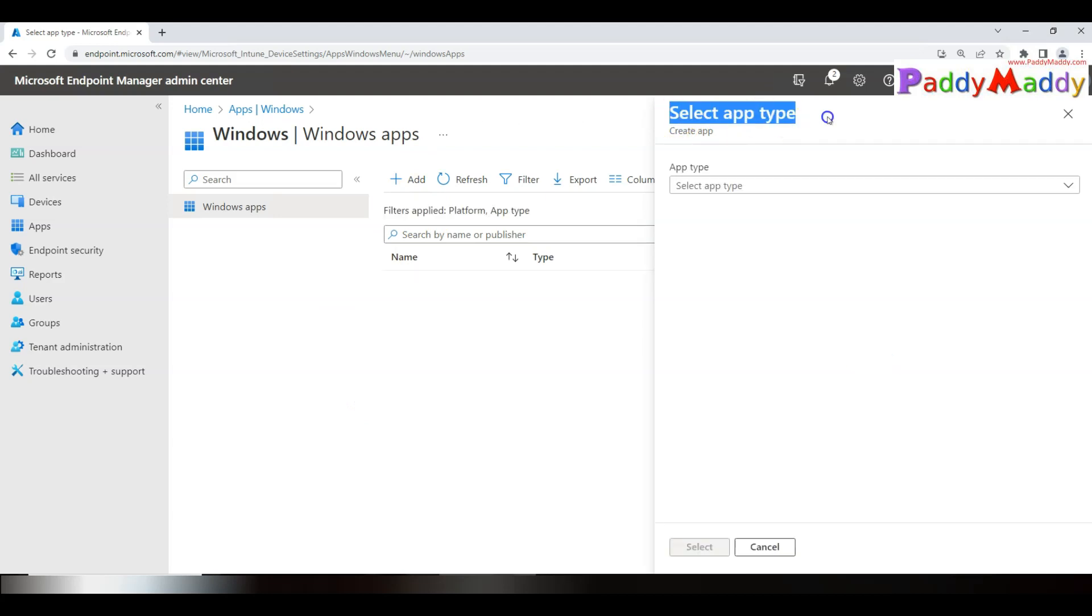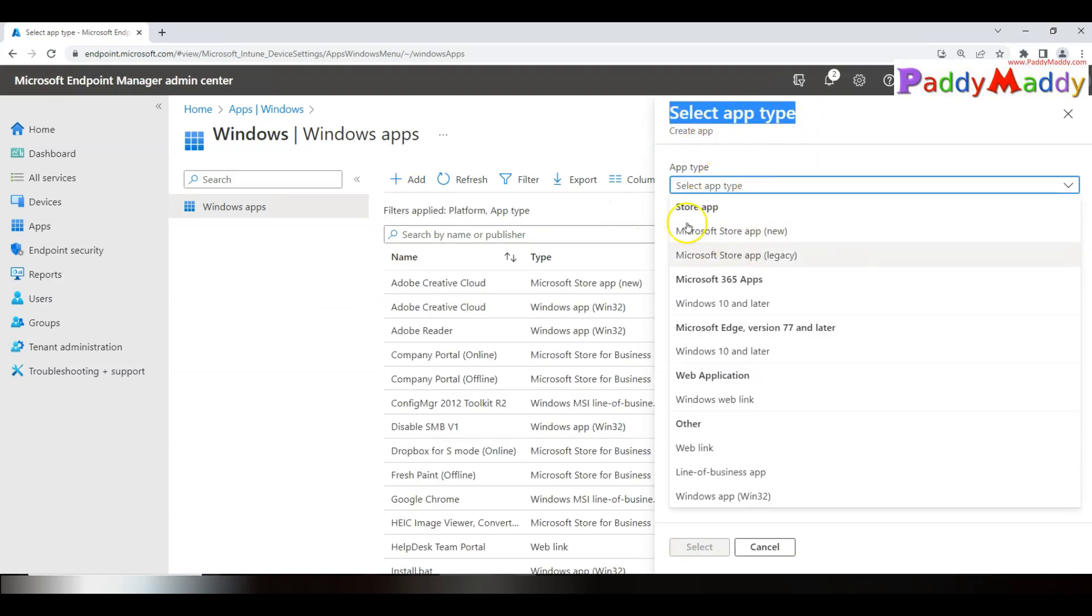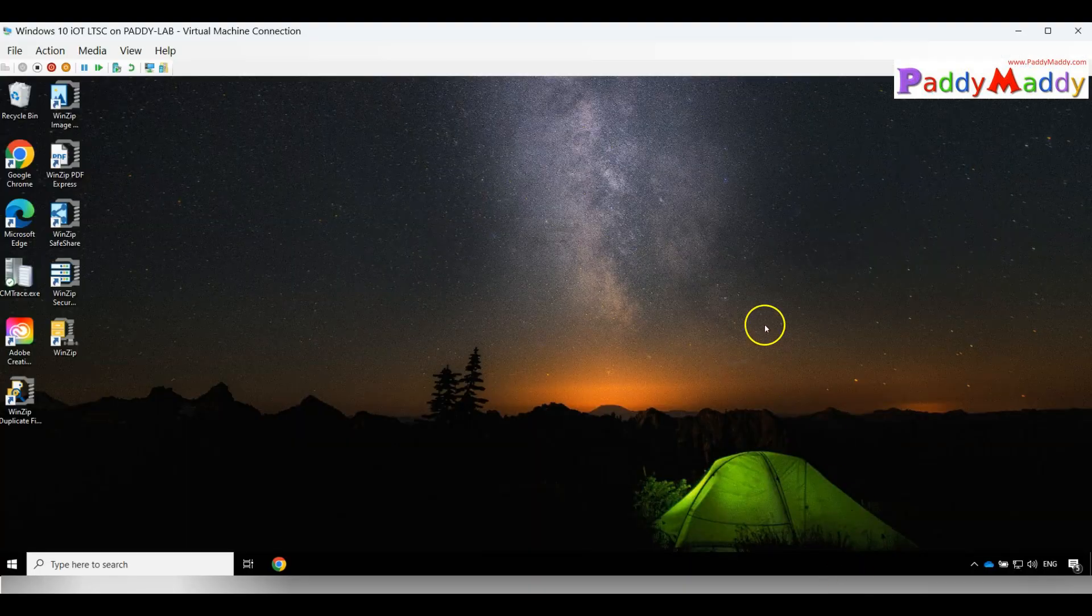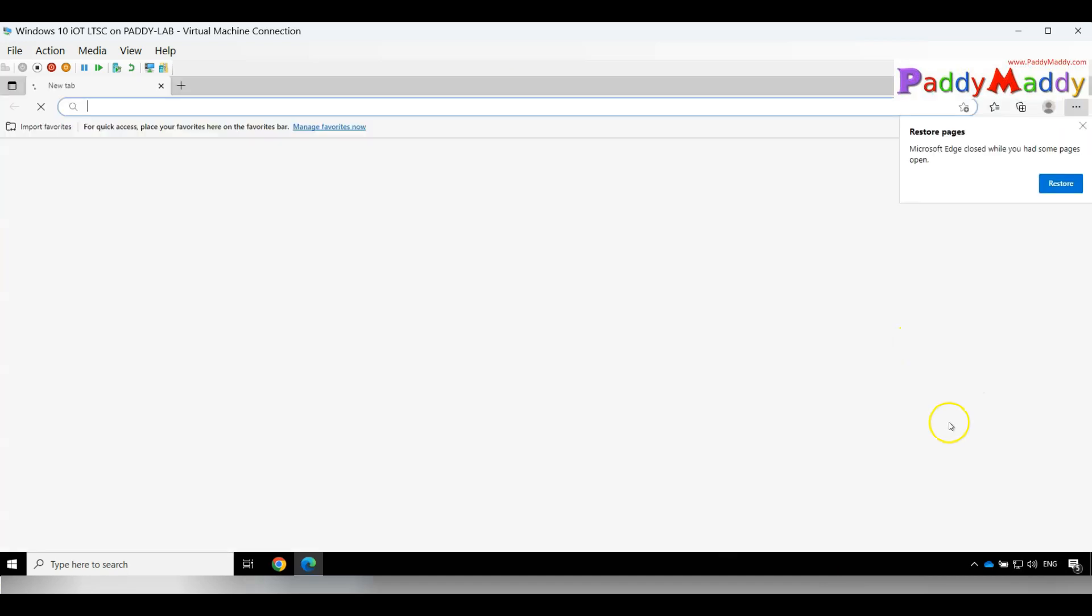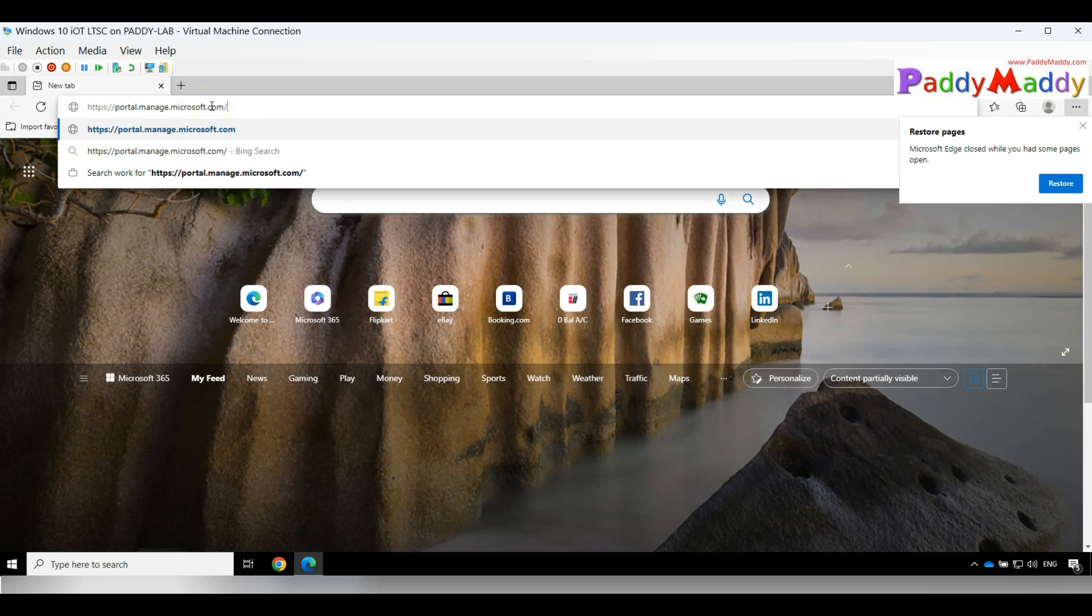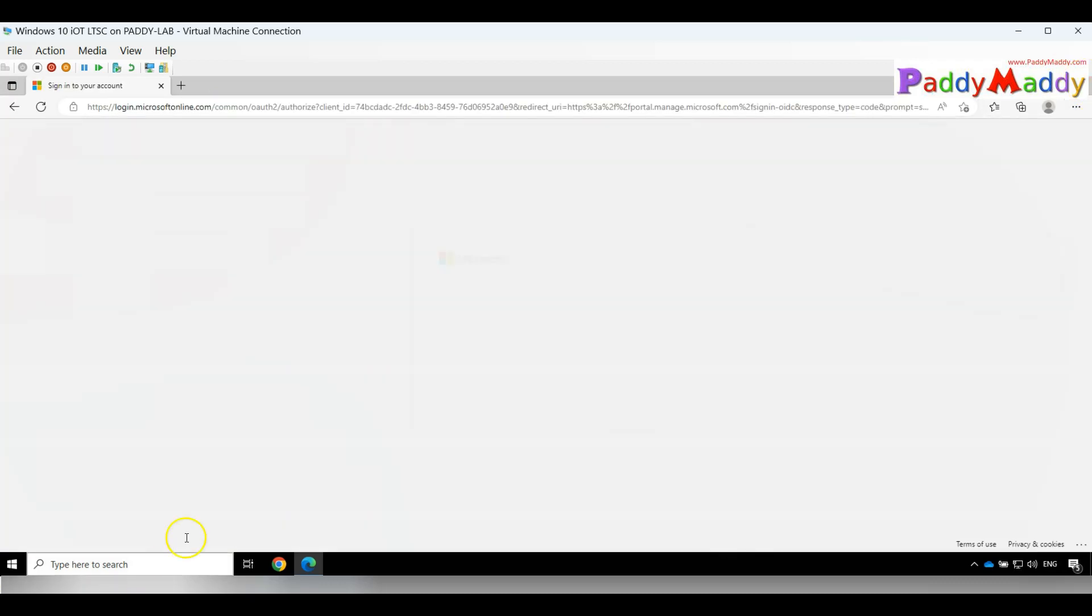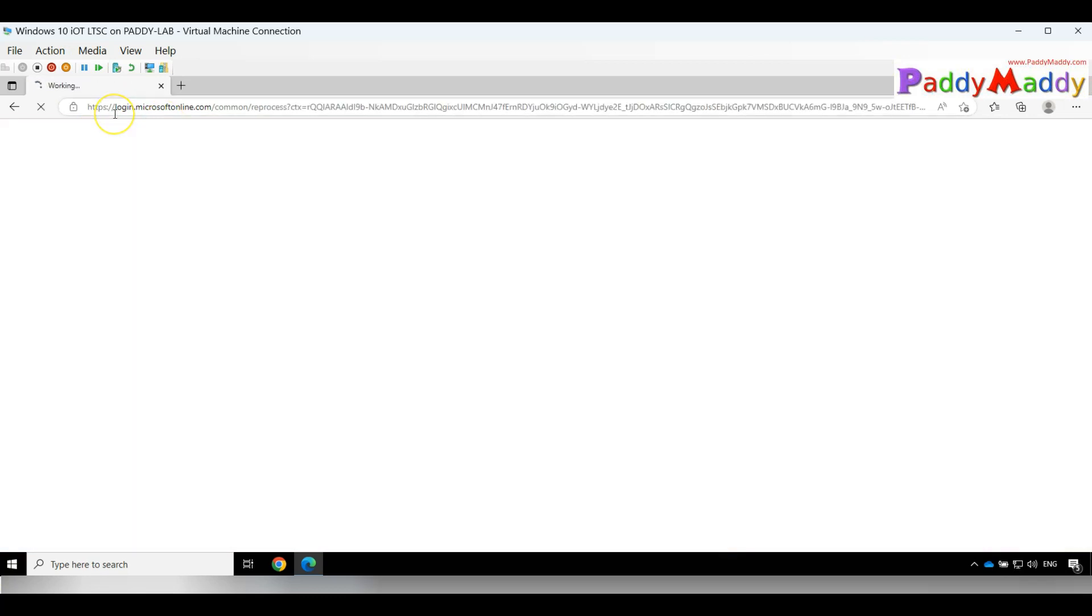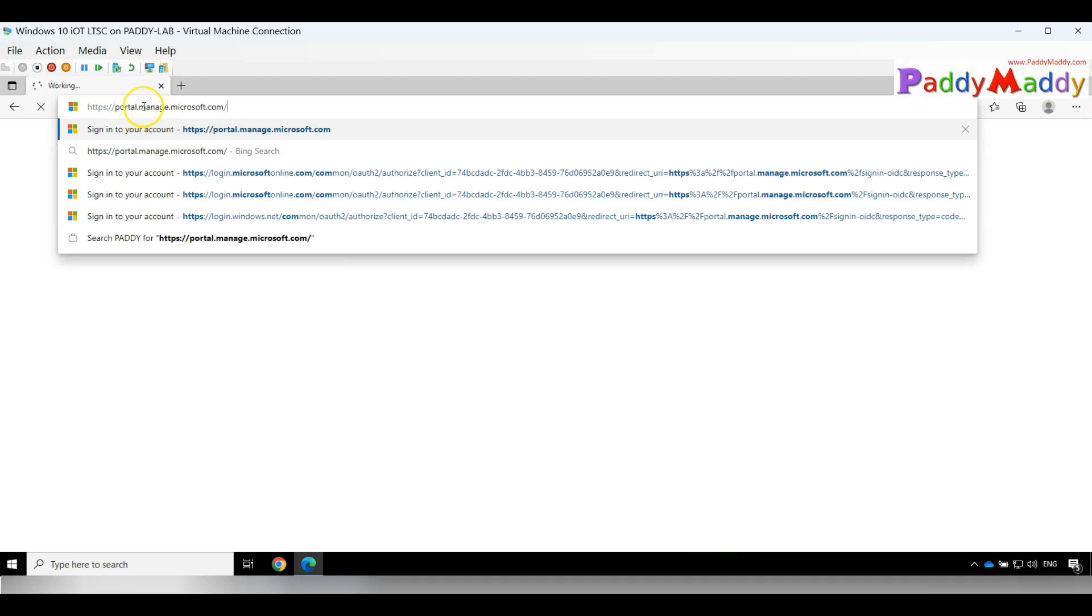Before I go into the app-based deployment, I wanted to show you the experience from the web-based portal. This is my one of the client machines where Chris is a user who has logged into this machine, and he can use the Company Portal website.